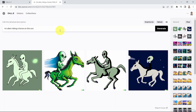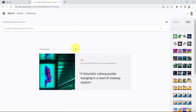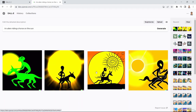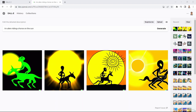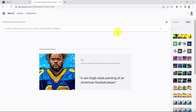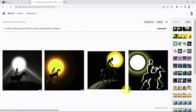Now let's say 'an alien riding a horse on the sun' but add additional features: I want the image to be dark, photorealistic, and shadowy. The more detail you provide, the better — think of it as if you're talking to an expert creative painter. And here we go — because we mentioned dark, photorealistic, and shadowy, you can see all these different shadows. You can see the horse, the sun, and the shadows on that horse.